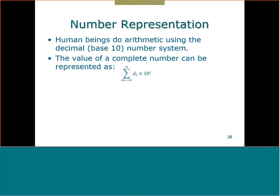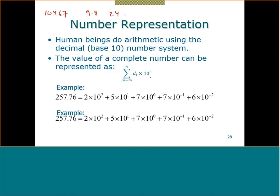The numbers that we humans deal with are base 10 — like 10.467, 9.824, etc. We can put that in a summation of a series represented as dᵢ times 10 to the power of i, going from minus infinity to n.